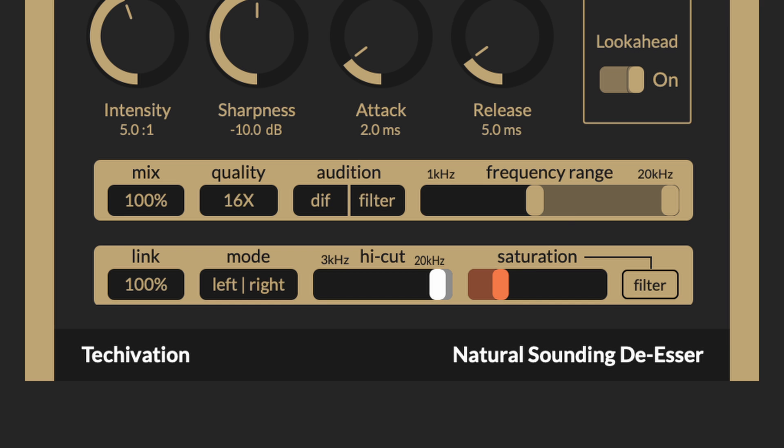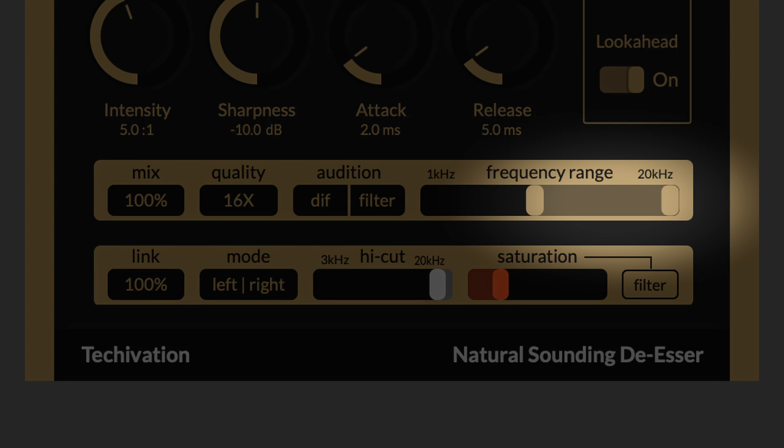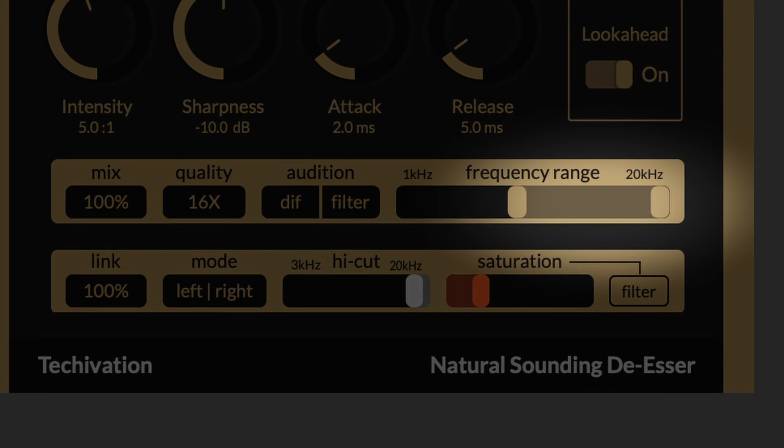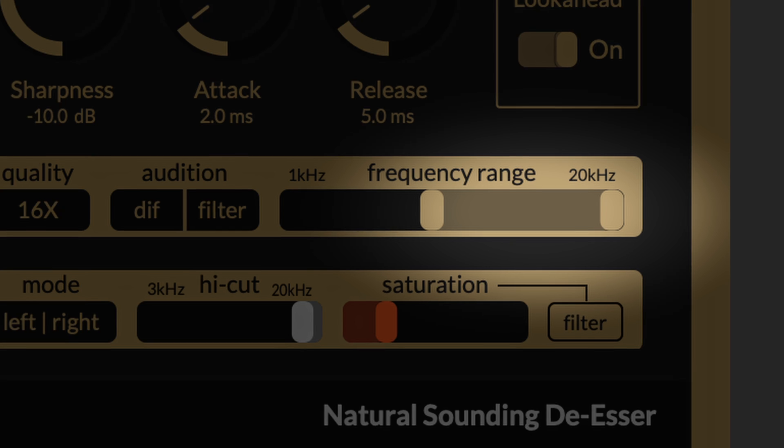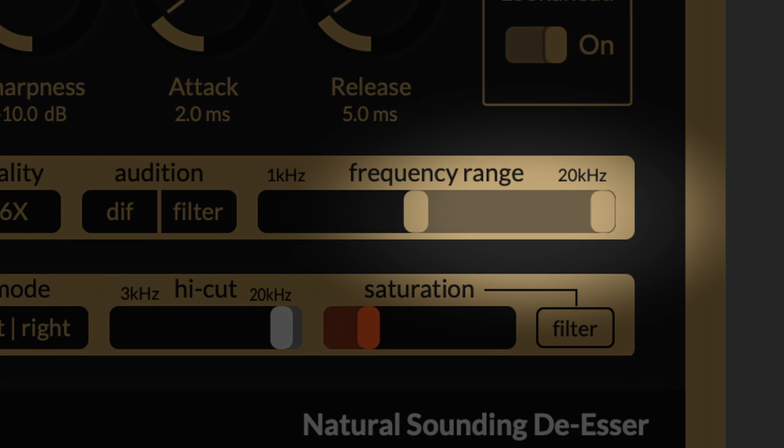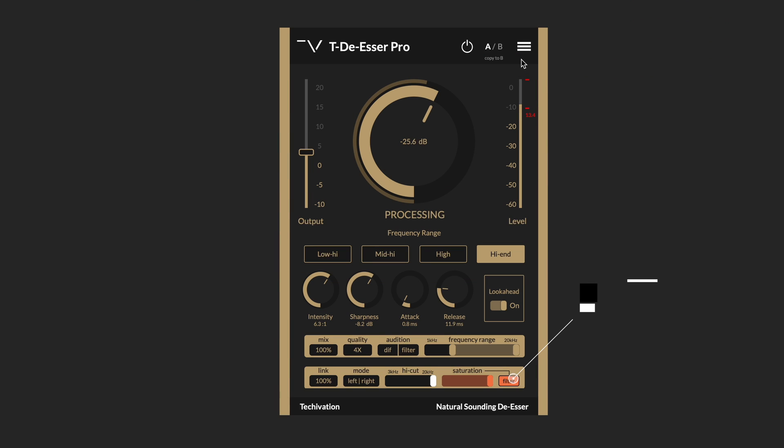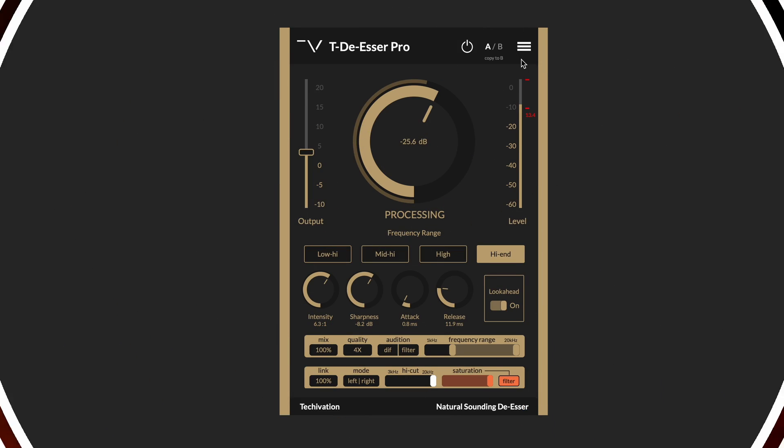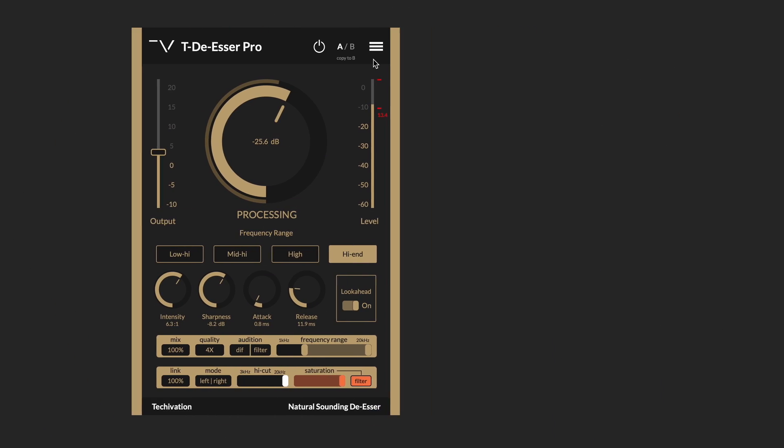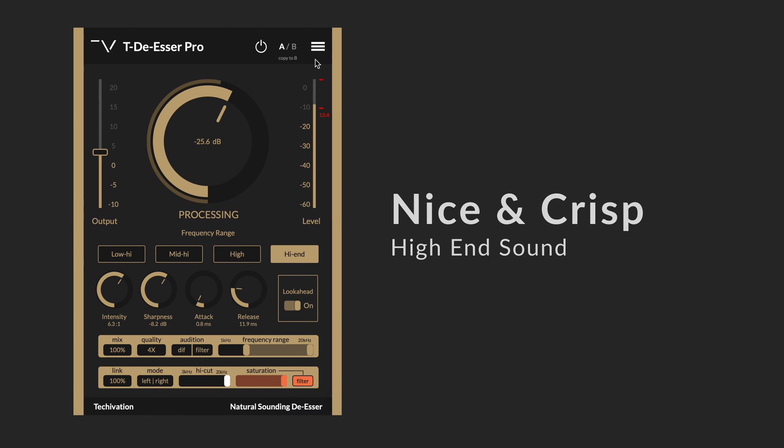The filter makes the saturation only get applied to the frequency range that you have selected. In this case, we have the frequency range from around 5,000 to 20,000 Hz. And so when the filter is clicked, that means the saturation is only being applied to that frequency range, which helps to have a very nice and crisp high-end.